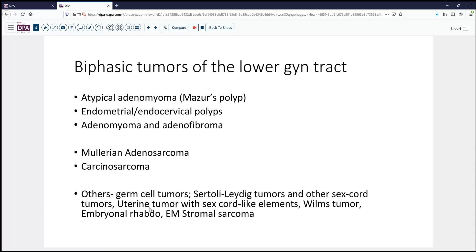Even uterine tumors with sex cord-like elements, Wilms tumor rarely, and embryonal rhabdomyosarcoma can have some features resembling this lesion. And endometrial stromal sarcoma can occasionally entrap benign glandular tissues as well.